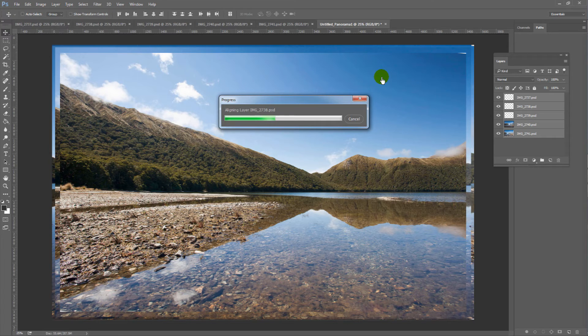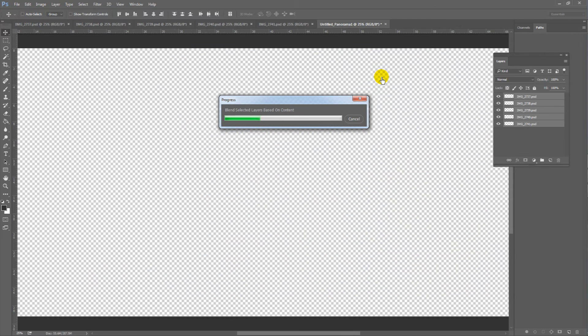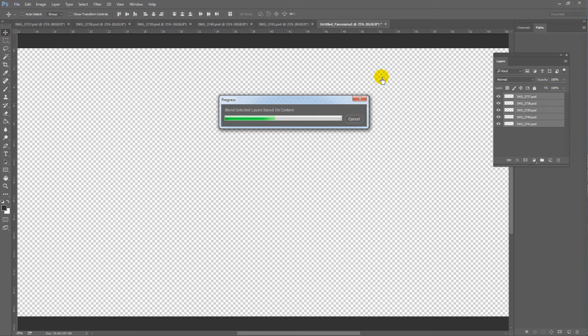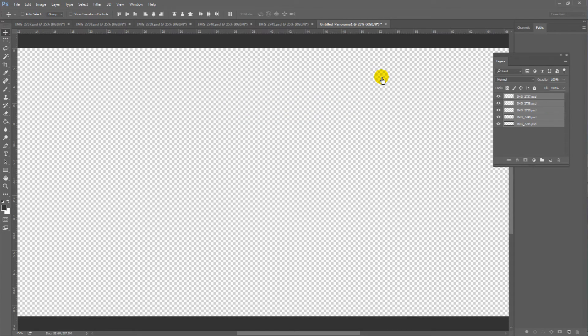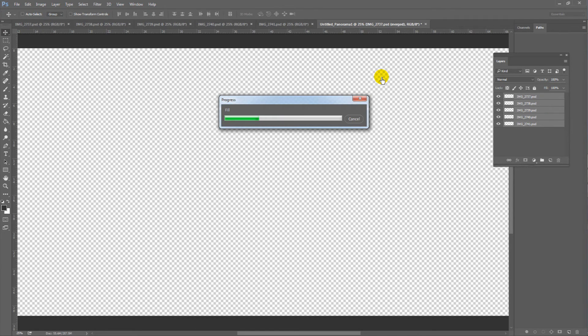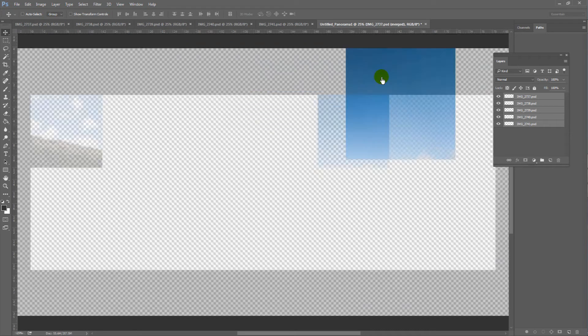Because I am choosing to merge together five large photos, it will take quite a while. I shot the five images in RAW on a 22 megapixel full-frame DSLR. So, this will take a while. Whereas, if you were just merging three small JPEG files, it would be over in a jiffy.